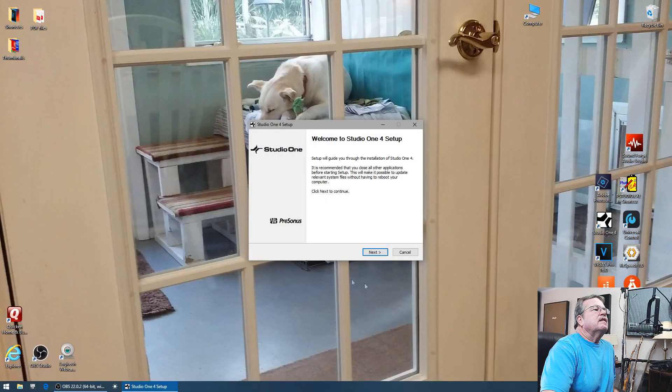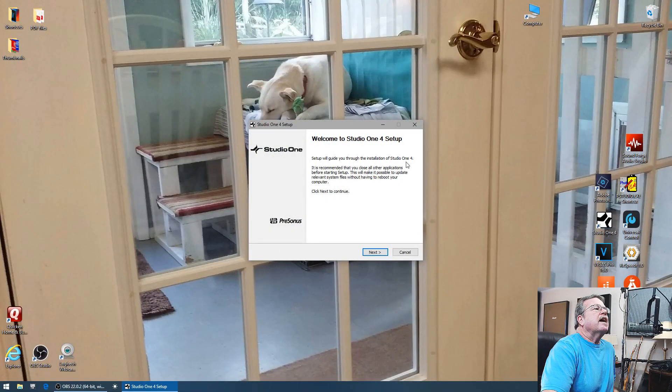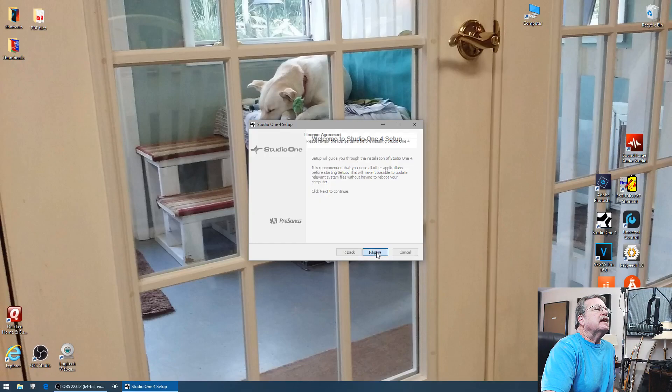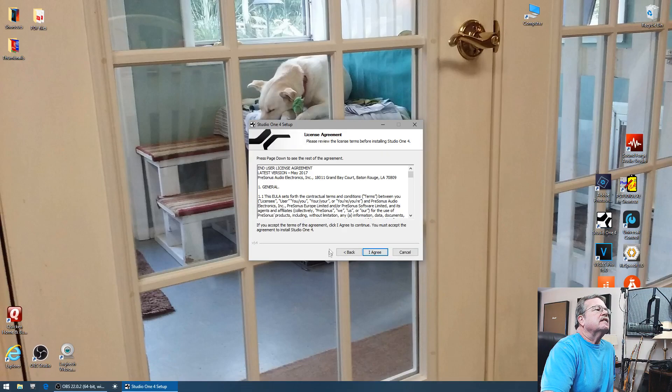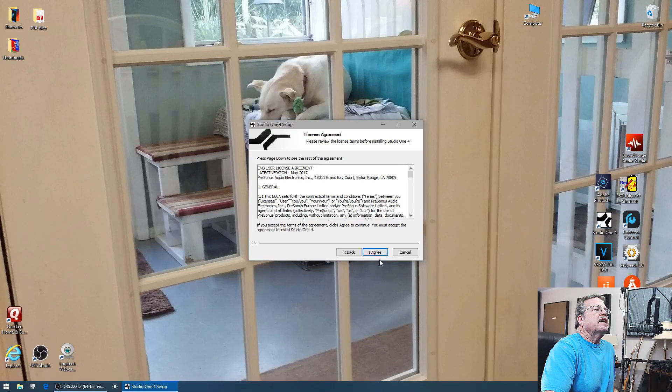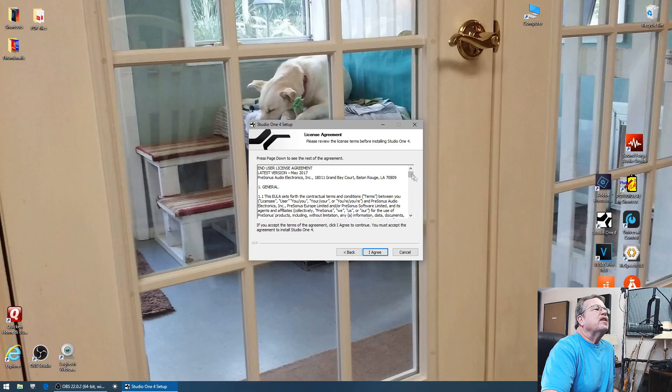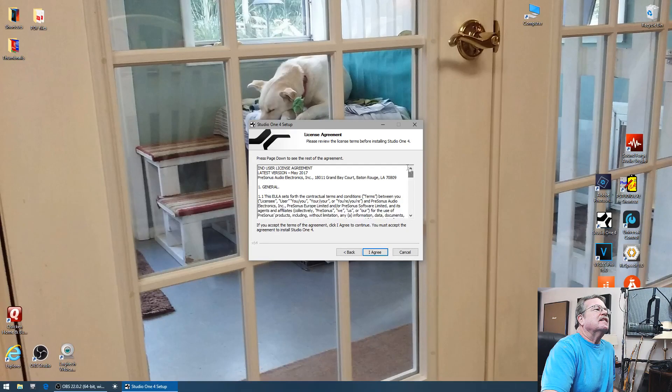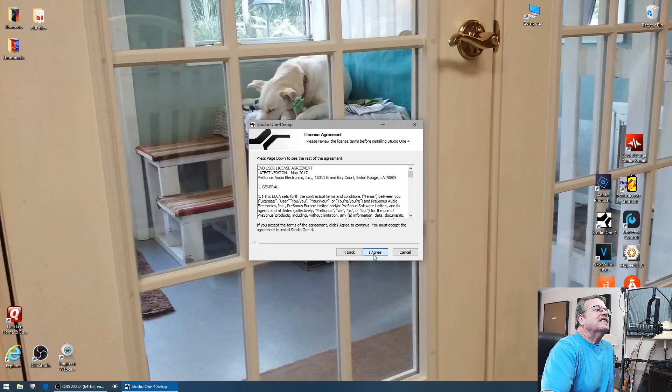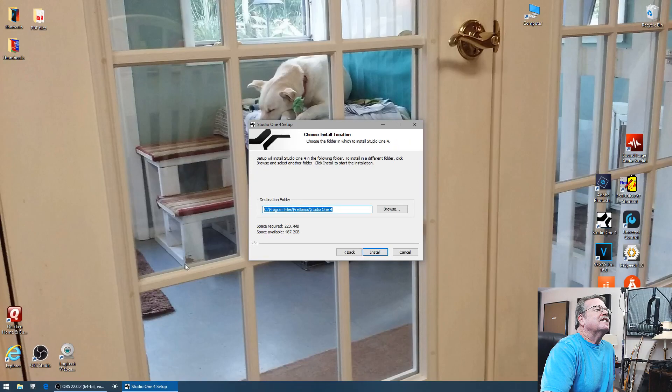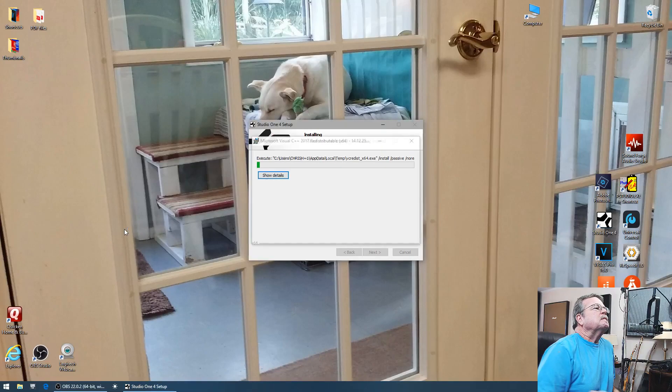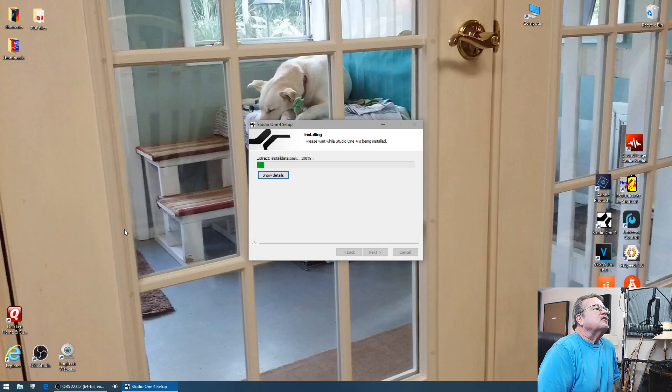A setup guide will guide us through the next installation. I click next, I accept. You can read all this if you'd like, I'm gonna go ahead and put it wherever I already got it. Install doing its stuff.